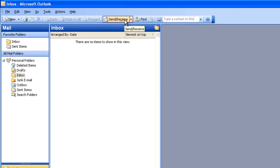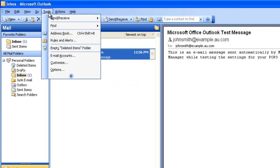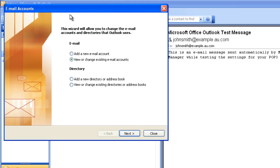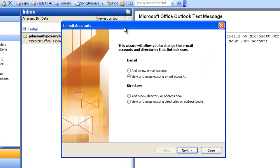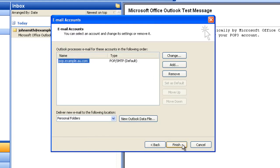Now if I ever need to change my settings again, I can always go to Tools, Email Accounts, but instead of going to Add a New Email Account, I can select View or Change Existing Email Accounts. If I click Next, I'll see a list of any email accounts I have in Outlook. To modify the settings for a specific email account, all I have to do is select that account and then click on the Change button, and I'm back to where we were earlier.